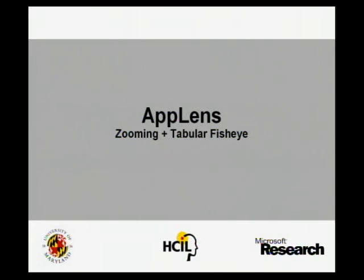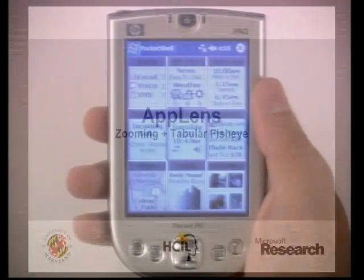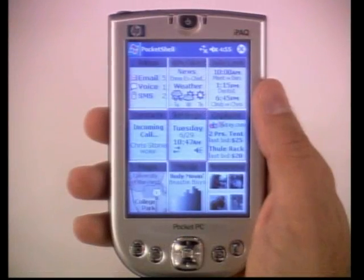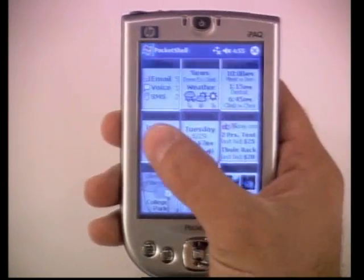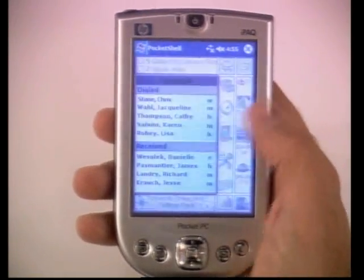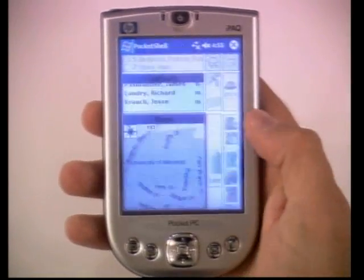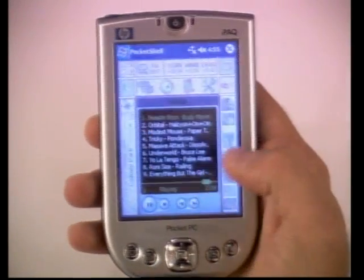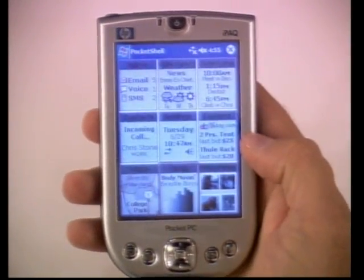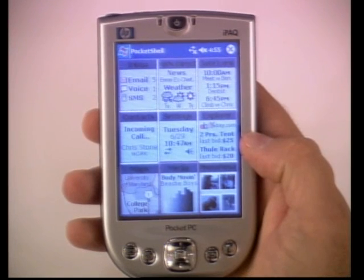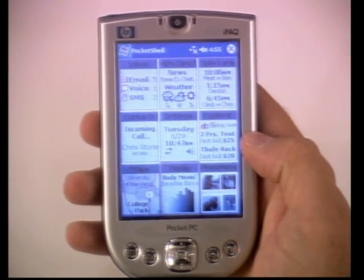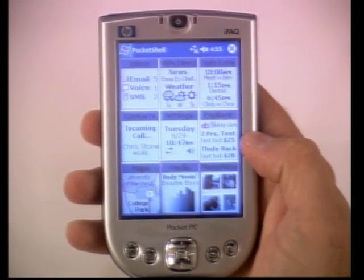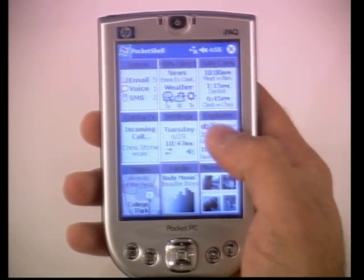This first design, called App Lens, uses a tabular fisheye distortion technique to arrange the notification tiles. This view, called the notification view, distributes the available screen real estate equally among the nine application tiles.